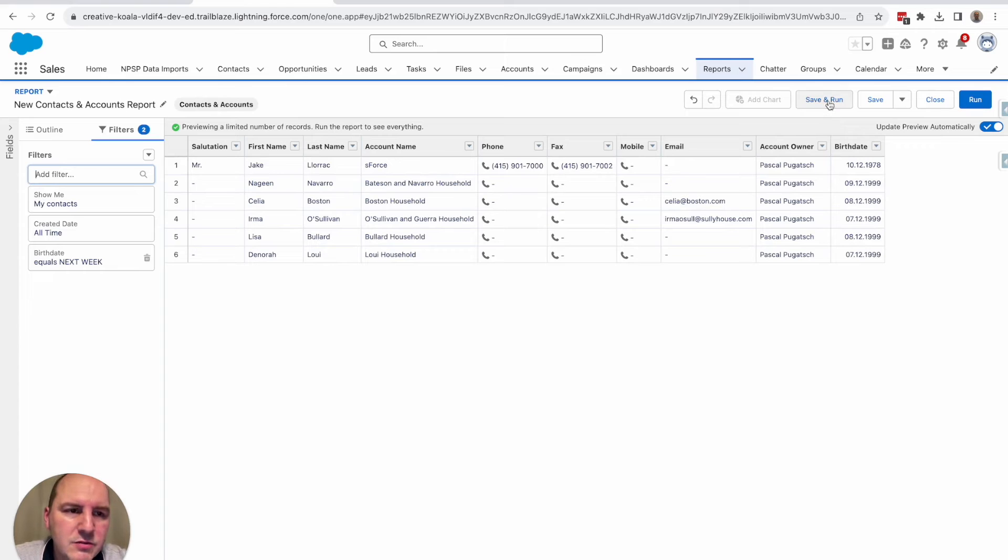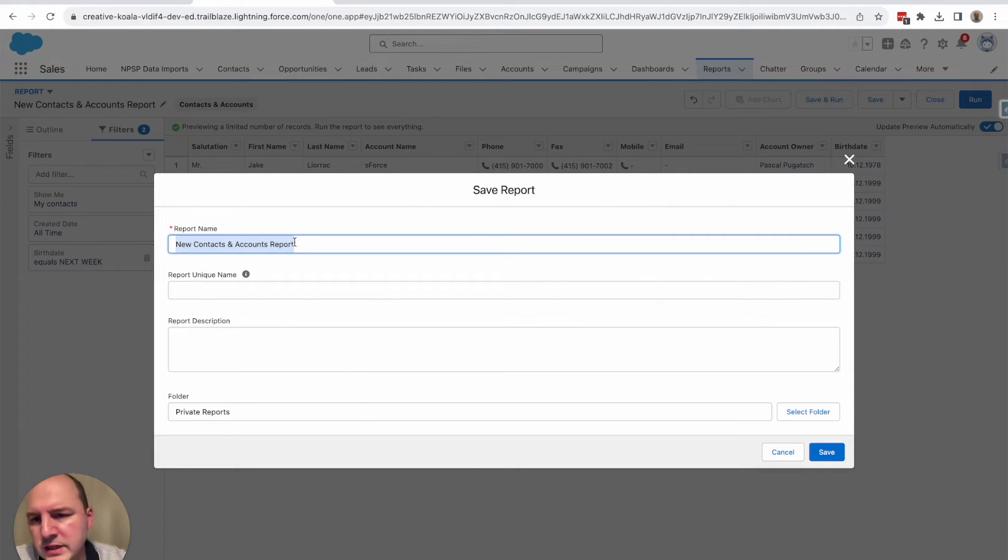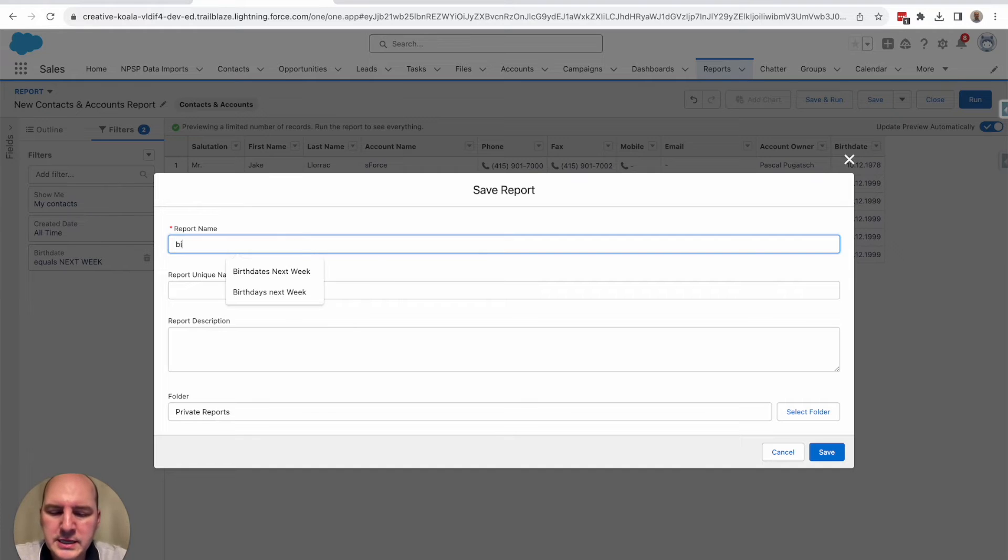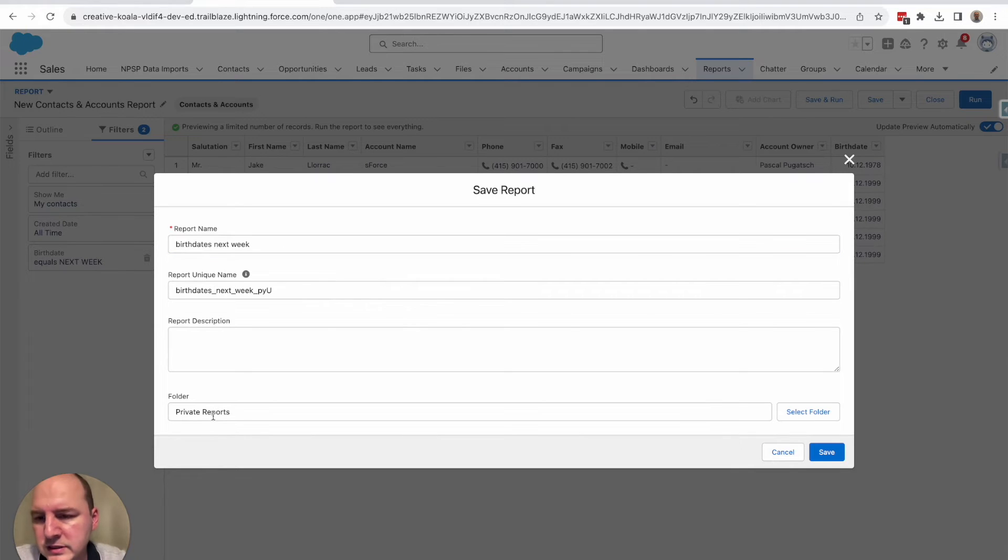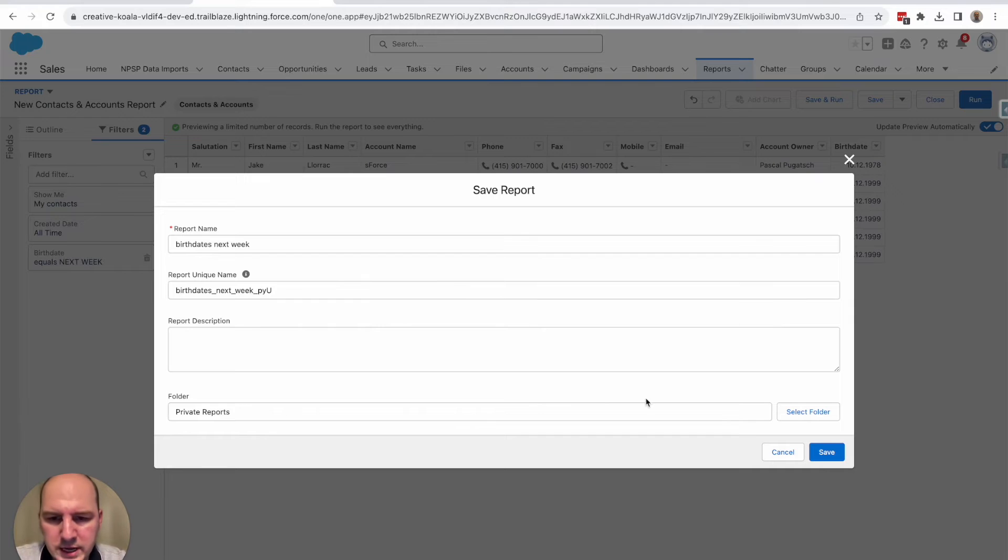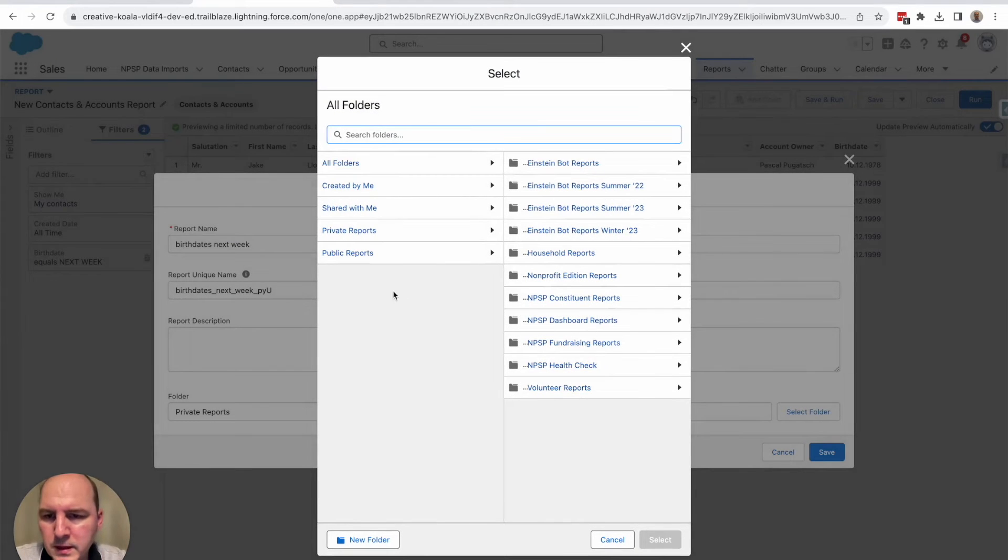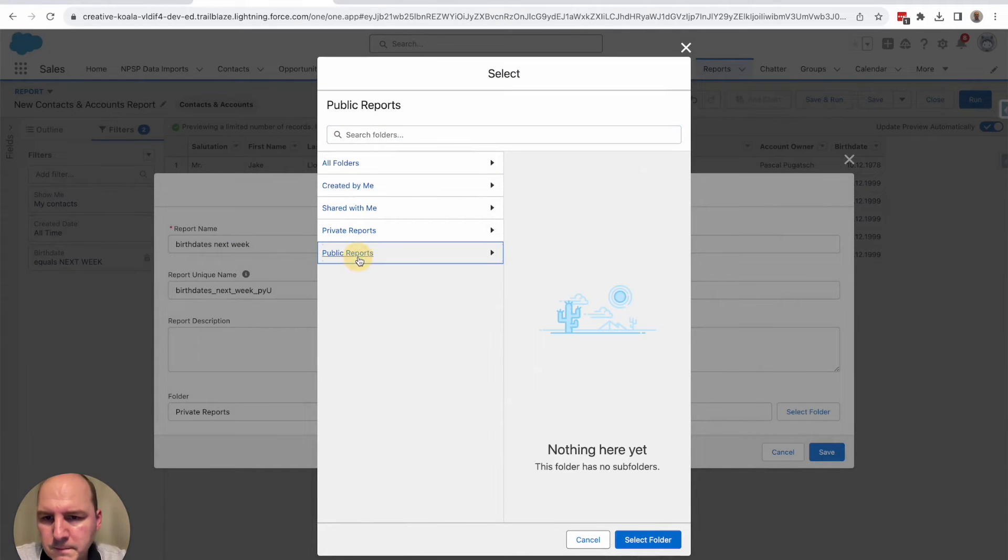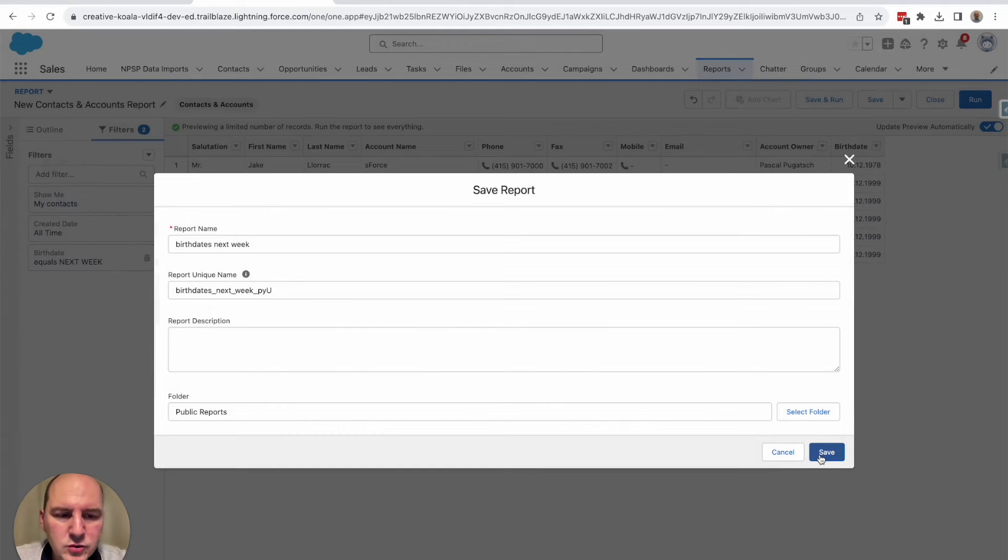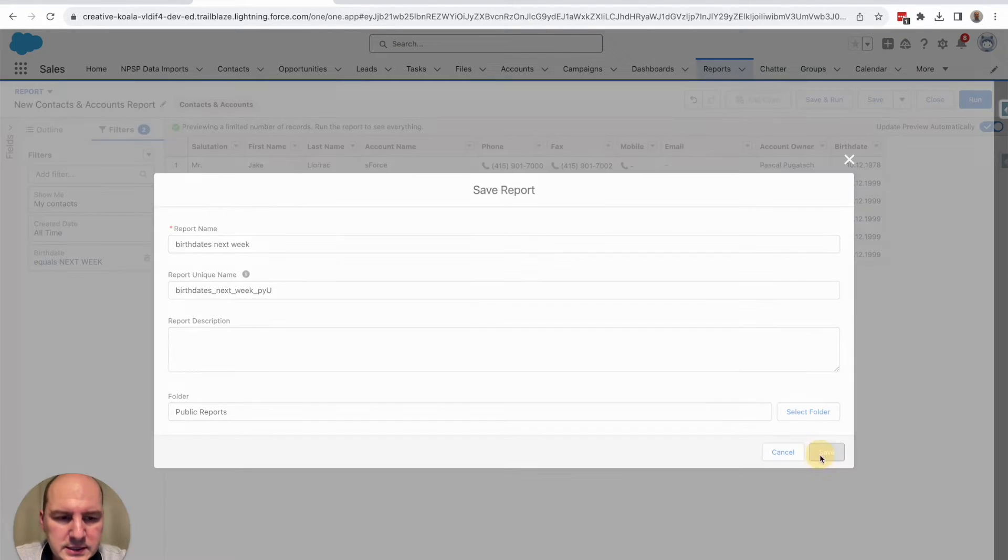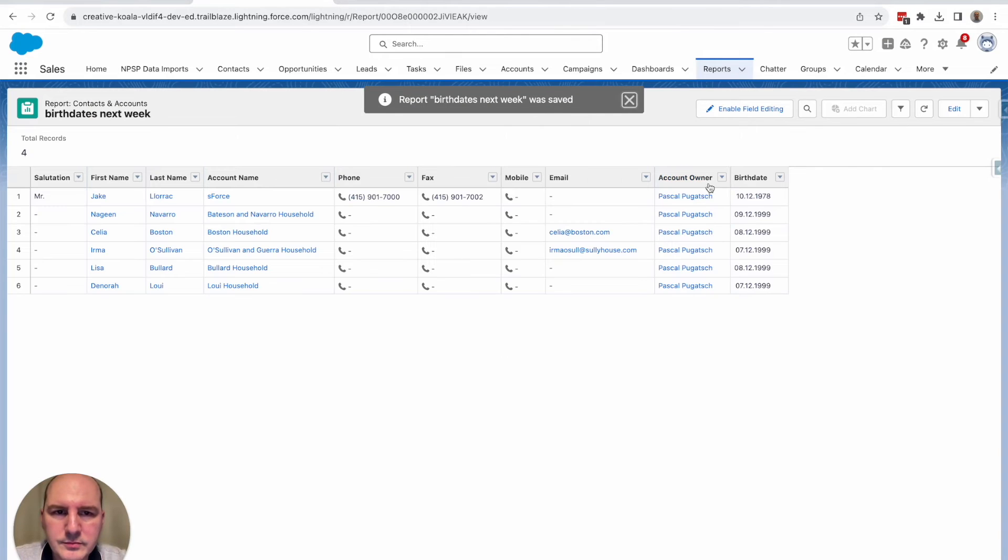Save and run. And let's give it a good name. For example, birth dates. You're not saving it in a private report, but actually in a public one. If you do this, then you can use the subscription functionality. So let's hit here save.